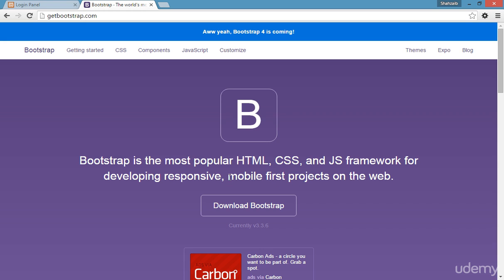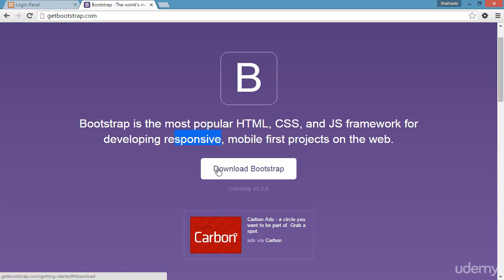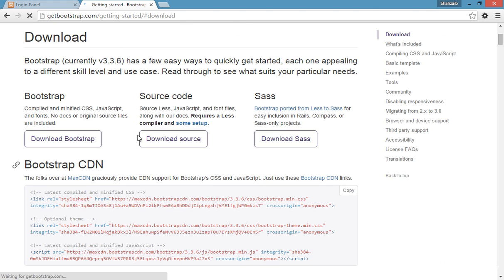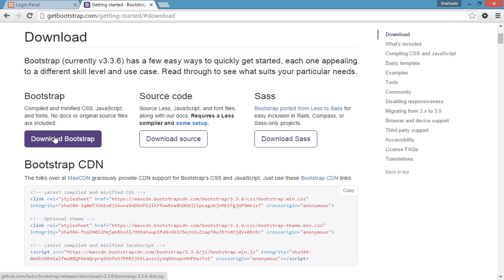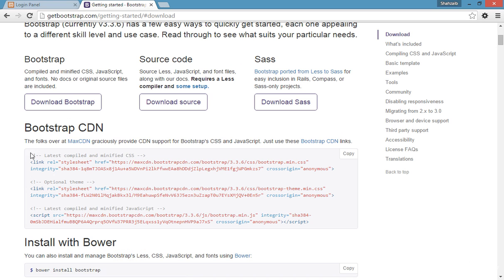Bootstrap is the most popular HTML, CSS, and JS framework for developing responsive, mobile-first projects. Now there's a link to download Bootstrap. Click on 'Download Bootstrap' and it will start downloading. The download page lists a few easy ways to get started, each appealing to a different skill level and use case.